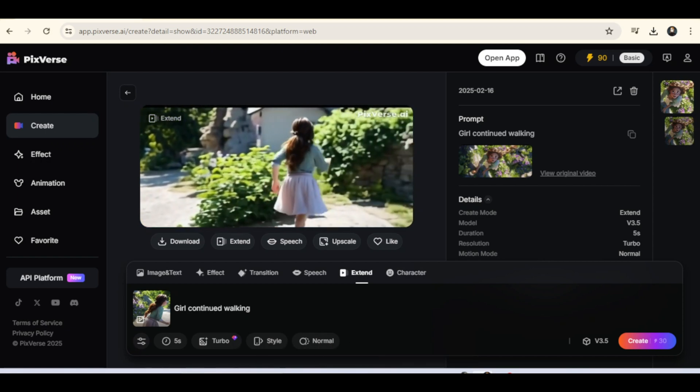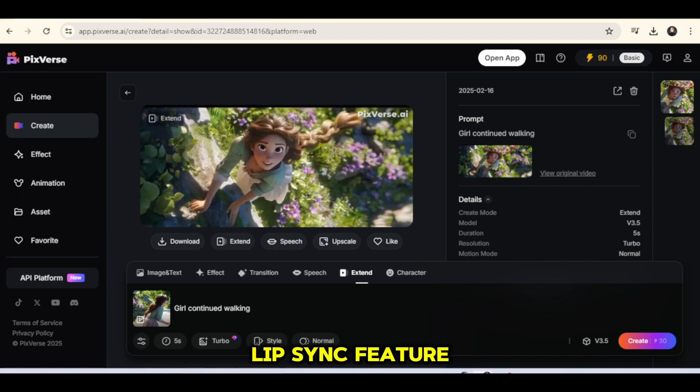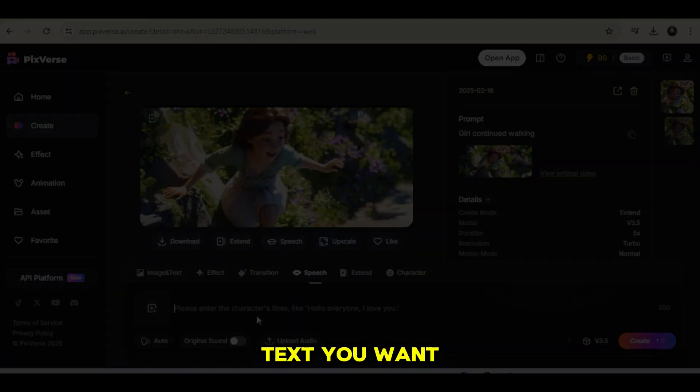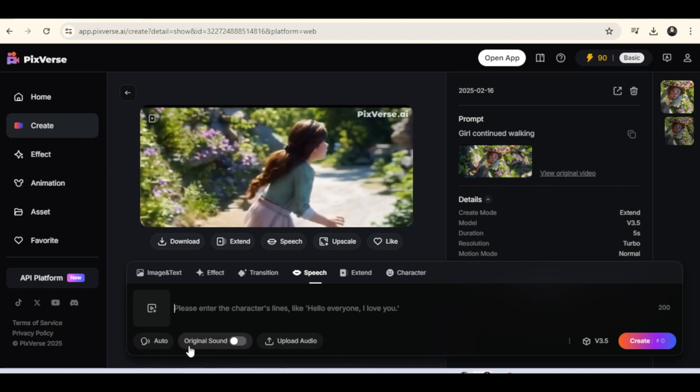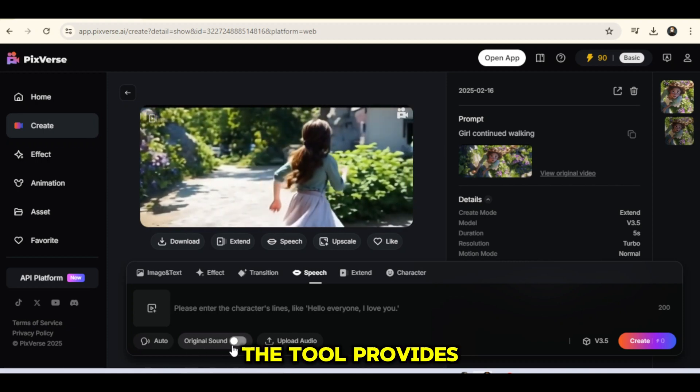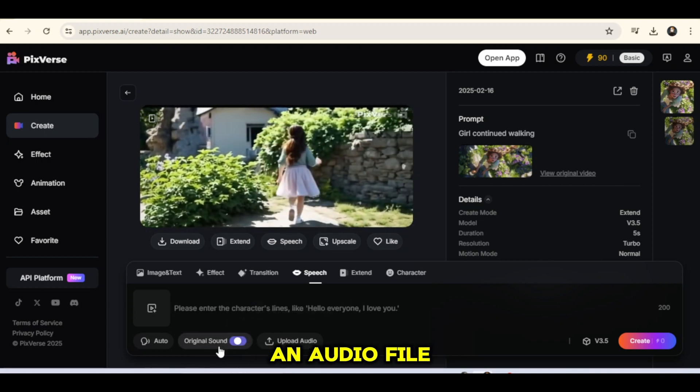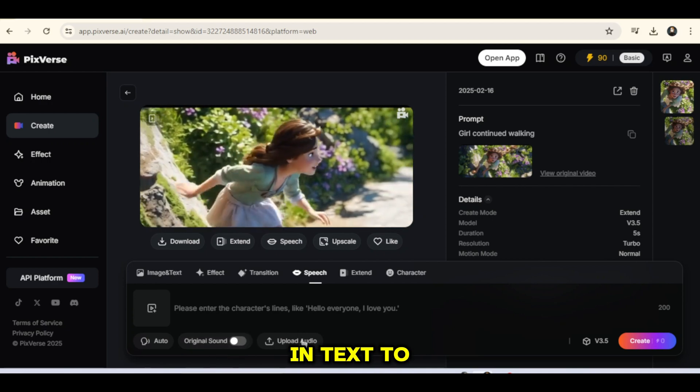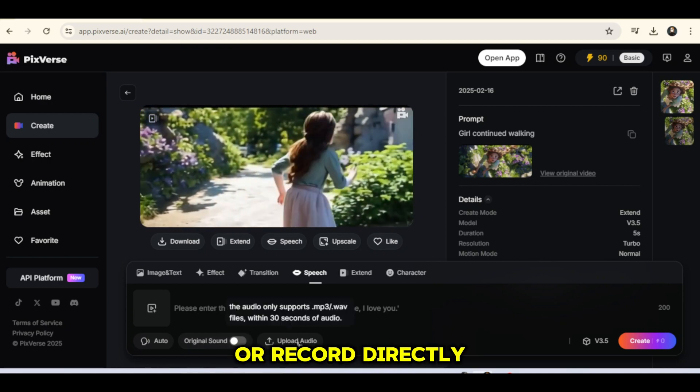Next, let's test the Lip Sync feature. Click on Lip Sync and paste the text you want your character to say. The tool provides three options: you can upload an audio file, use the built-in text-to-speech feature, or record directly.